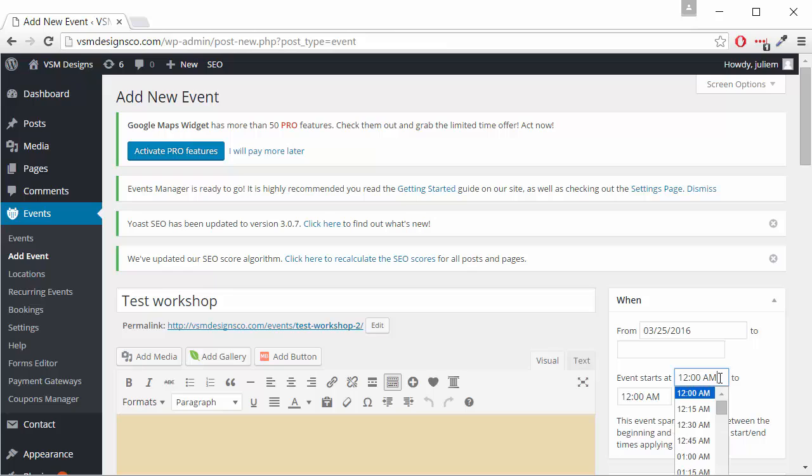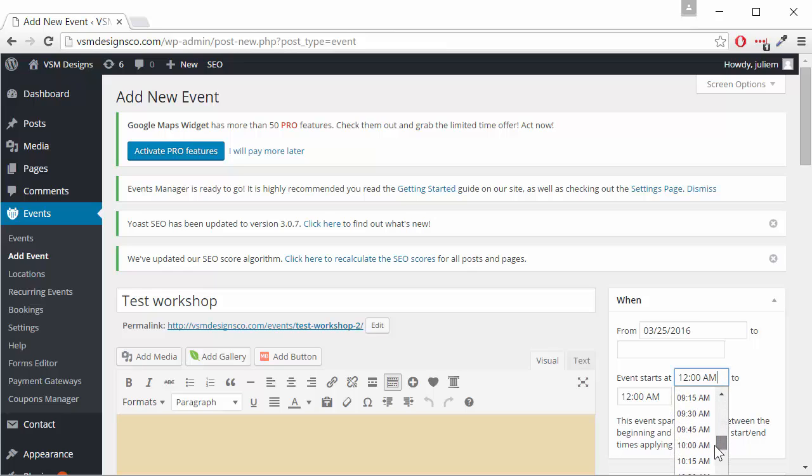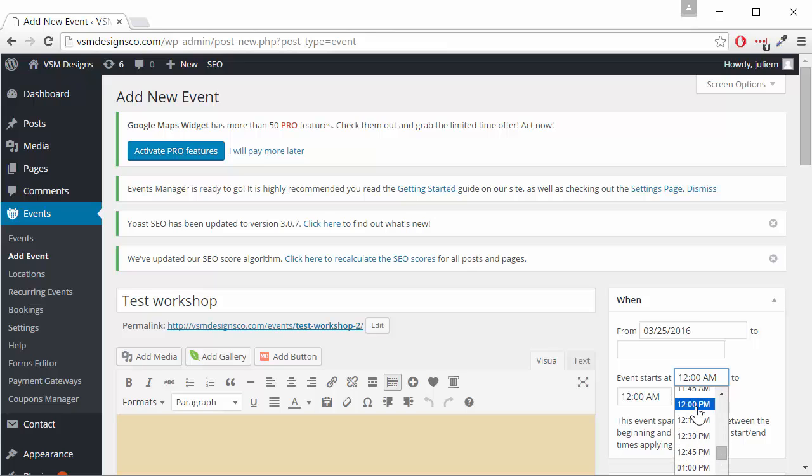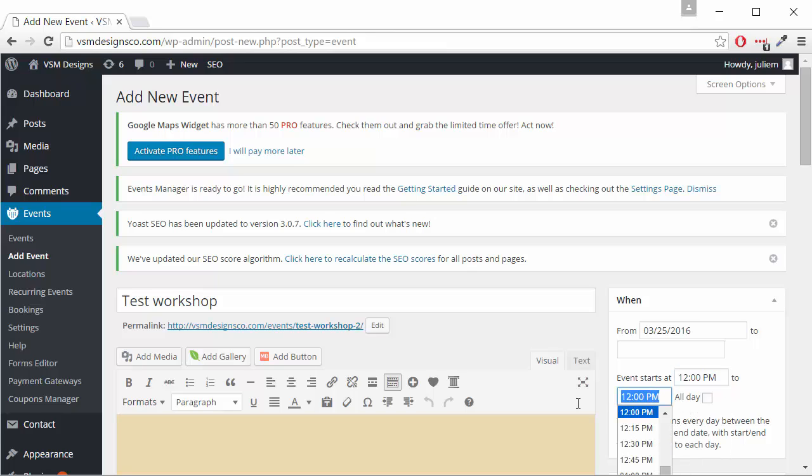For the time if we click in the box a drop-down comes up, we can scroll down to the correct time or we can input it manually.